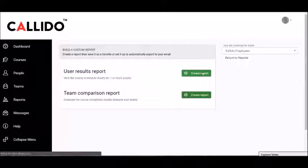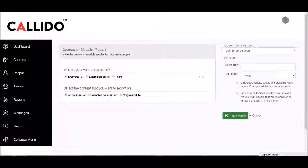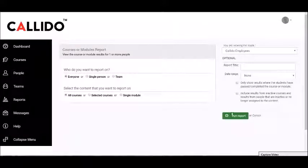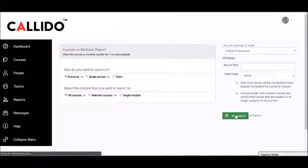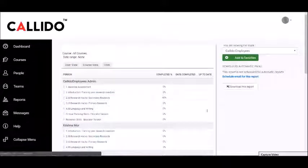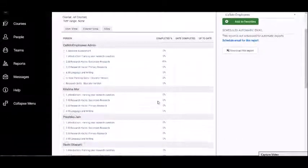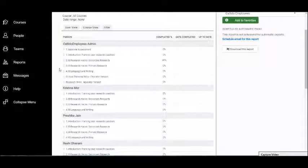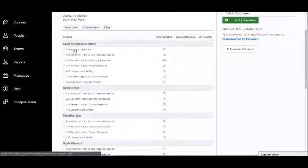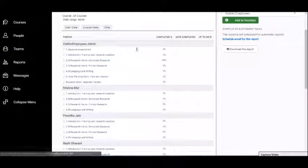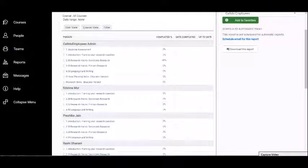So we go here to create report and you can just say everyone, all courses, run report. What it's doing here now is for every person, it's telling me for every course they've got assigned what's been their progress.